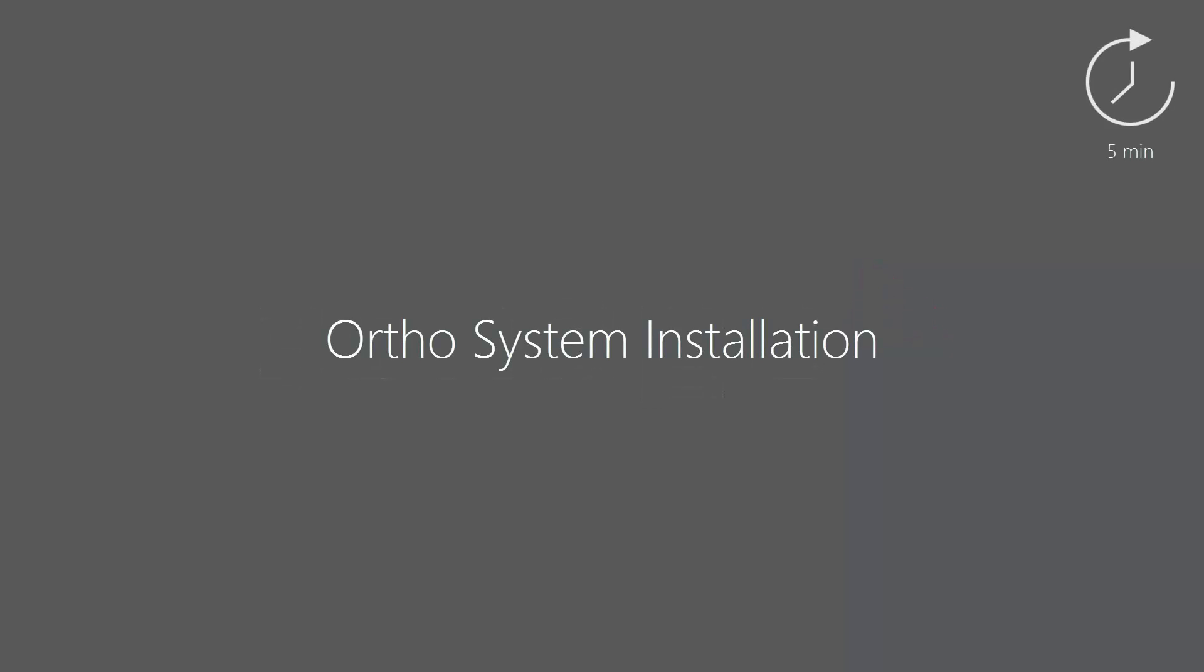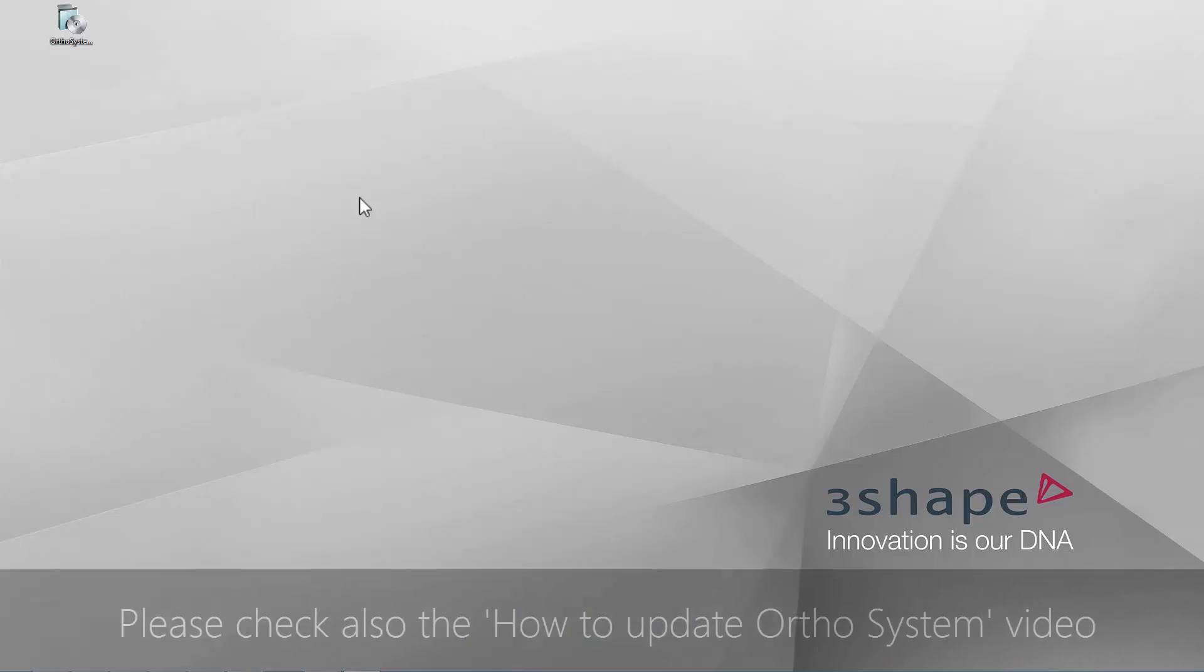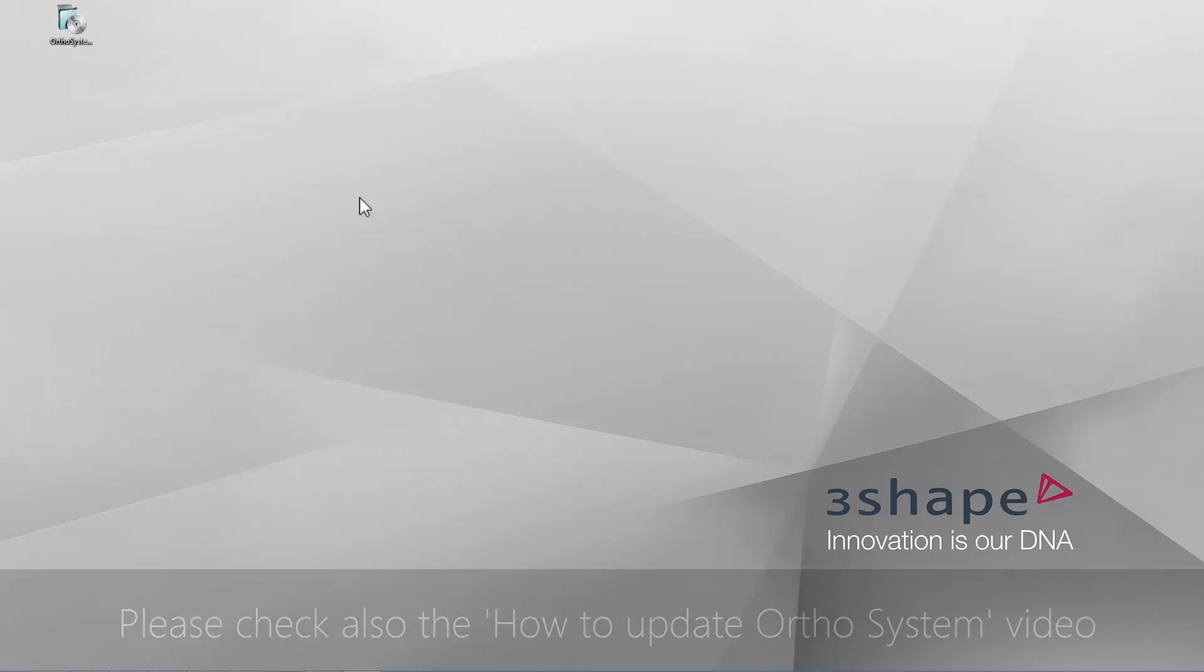In this video you will learn how to install OrthoSystem 2015 on server and client PCs. This video describes the so-called clean installation, which means installing the OrthoSystem on a PC that didn't already have a previous version of 3Shape Ortho software. For more information on updating the Ortho applications, you may also watch our How to Update OrthoSystem video.